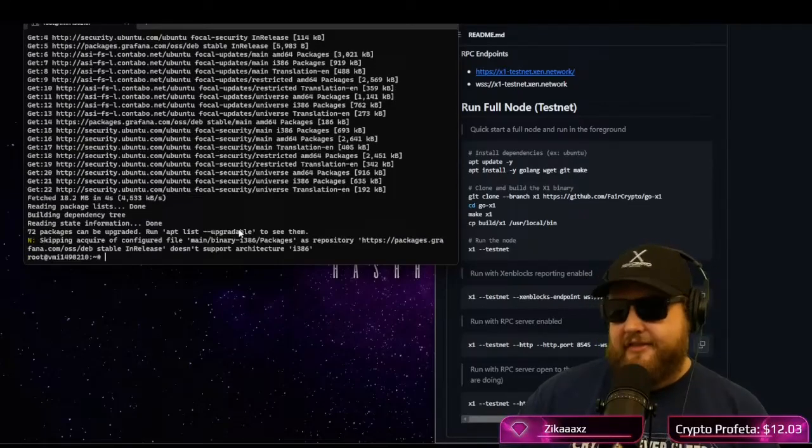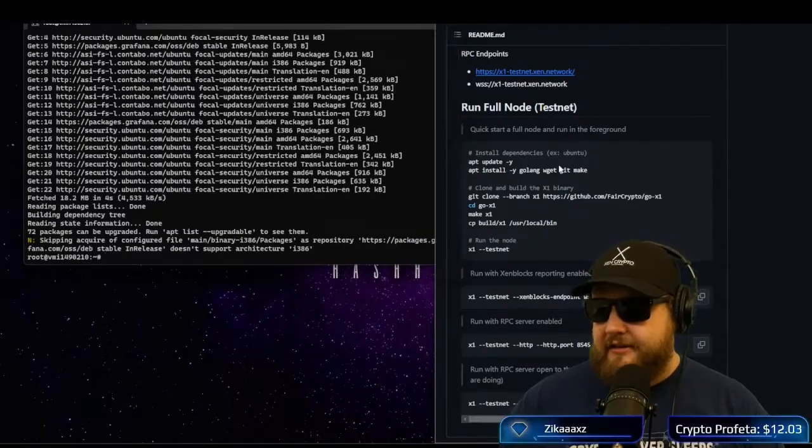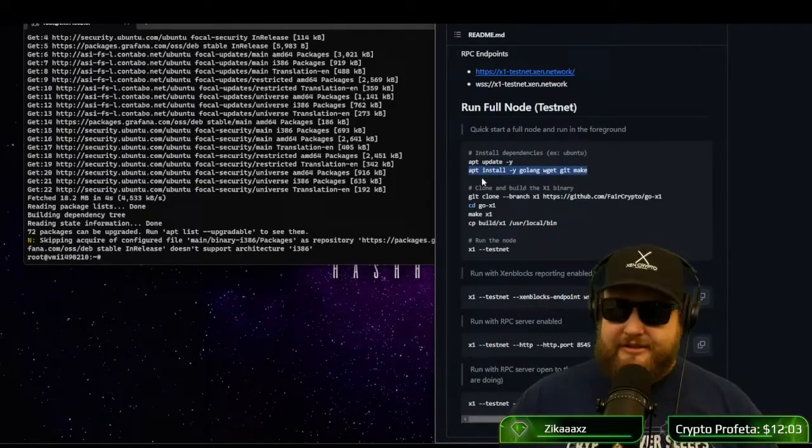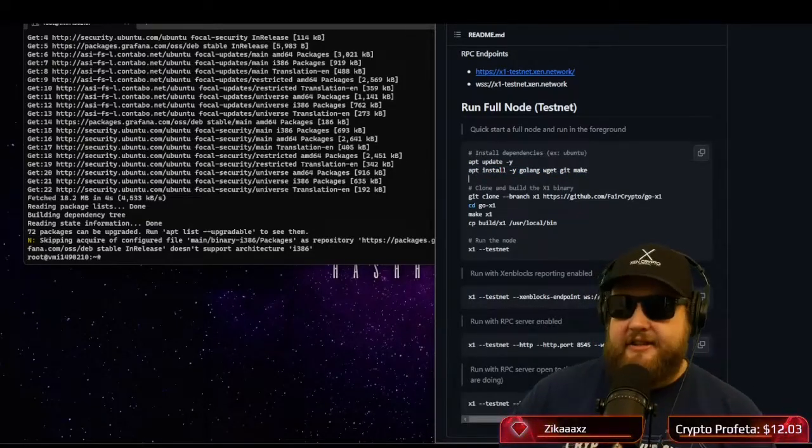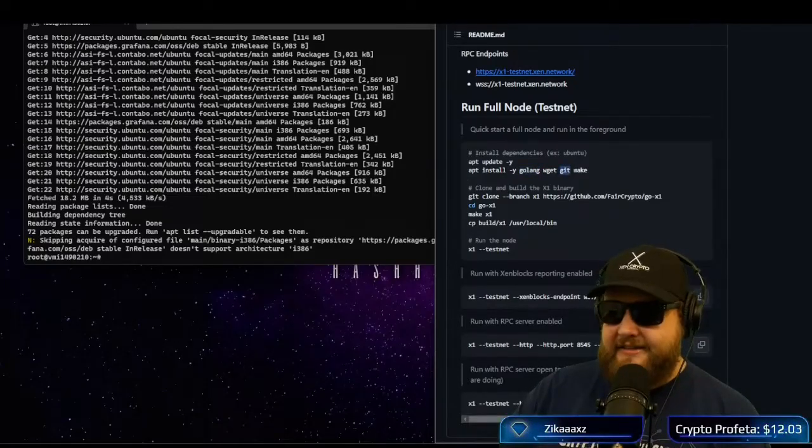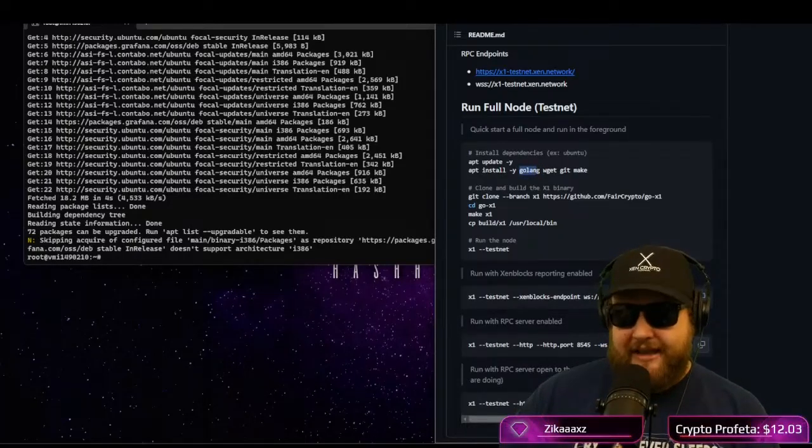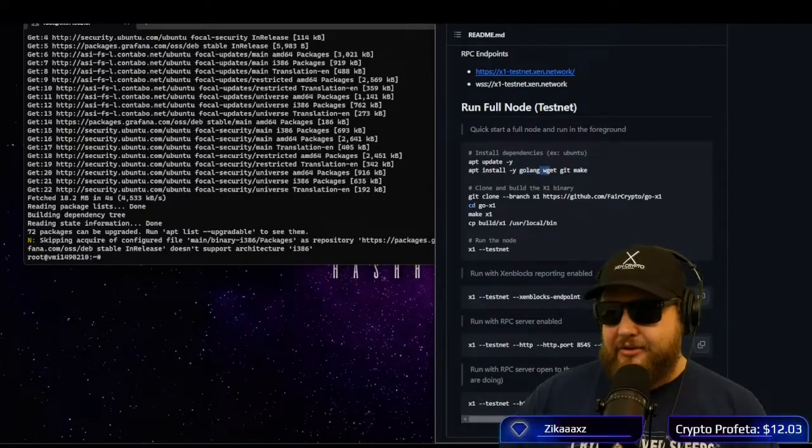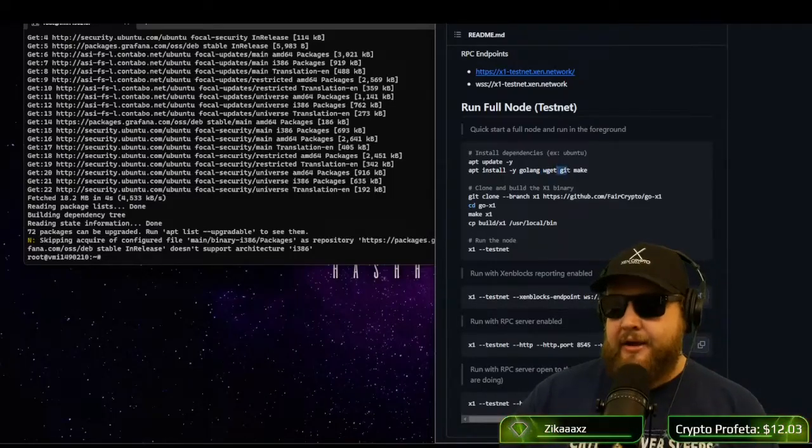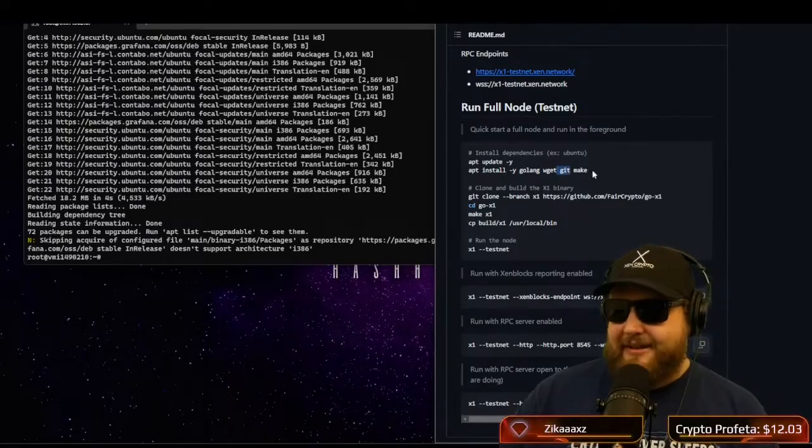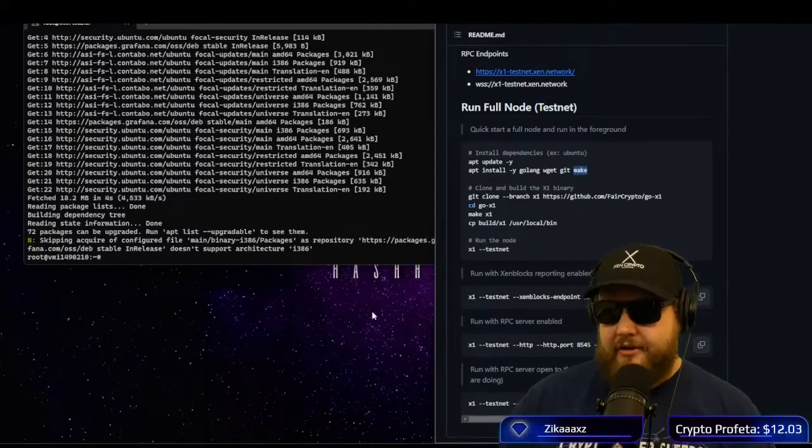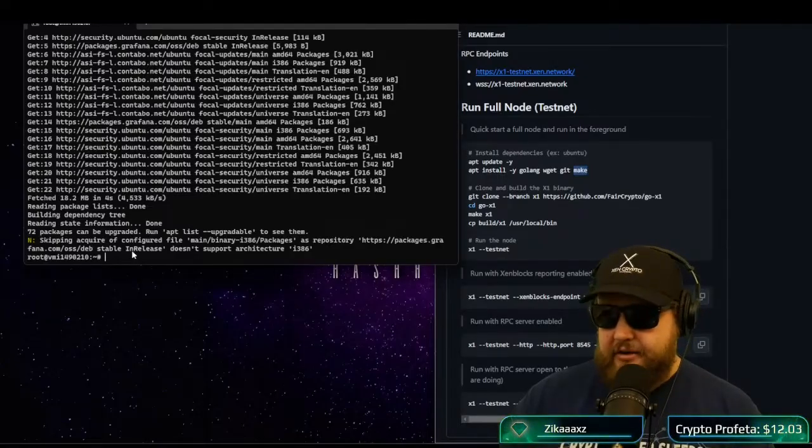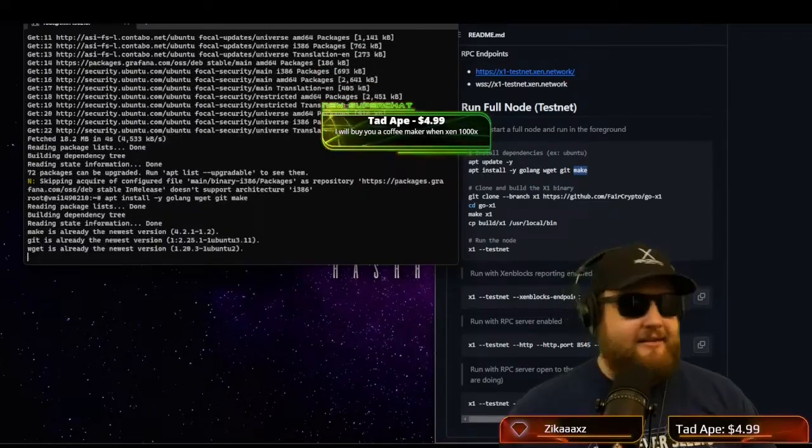Then we're going to install the prerequisites with this next command. So apt install dash Y, Golang, WGet, Git and Make. Each one of these is a different Linux program. So we have the Go language program. We have the WGet program, which allows you to download files from the internet. We have Git, which allows you to grab things from GitHub and then Make, which allows you to compile programs. So we're going to go ahead and run the apt install.